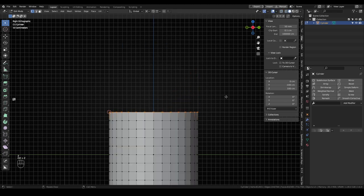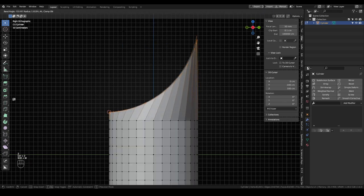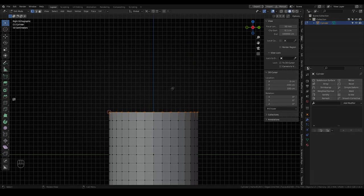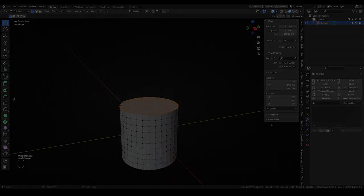And that will be all for this video. Those were all the most important options and tools regarding the 3D cursor. Thanks for watching, and have a nice day.